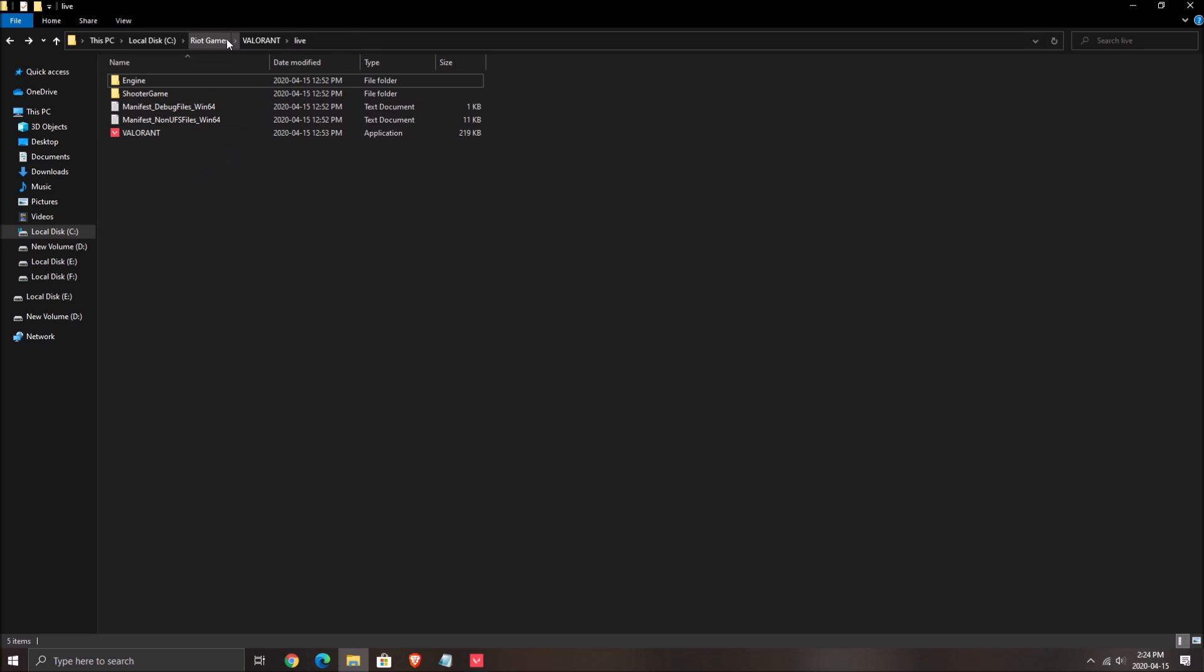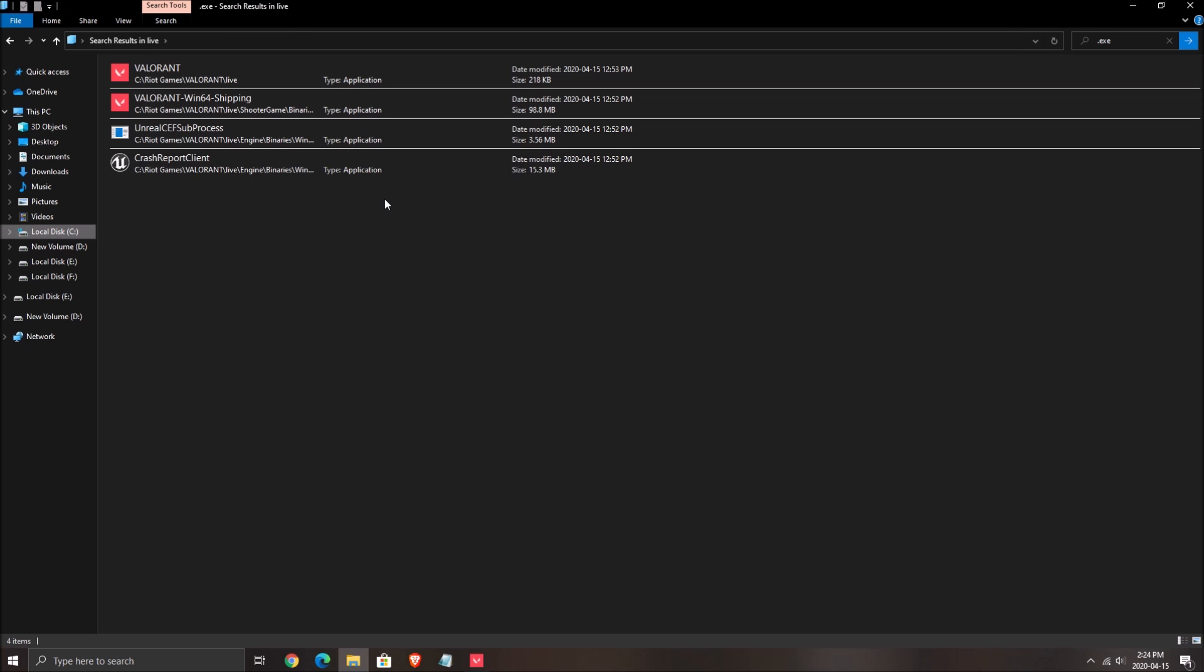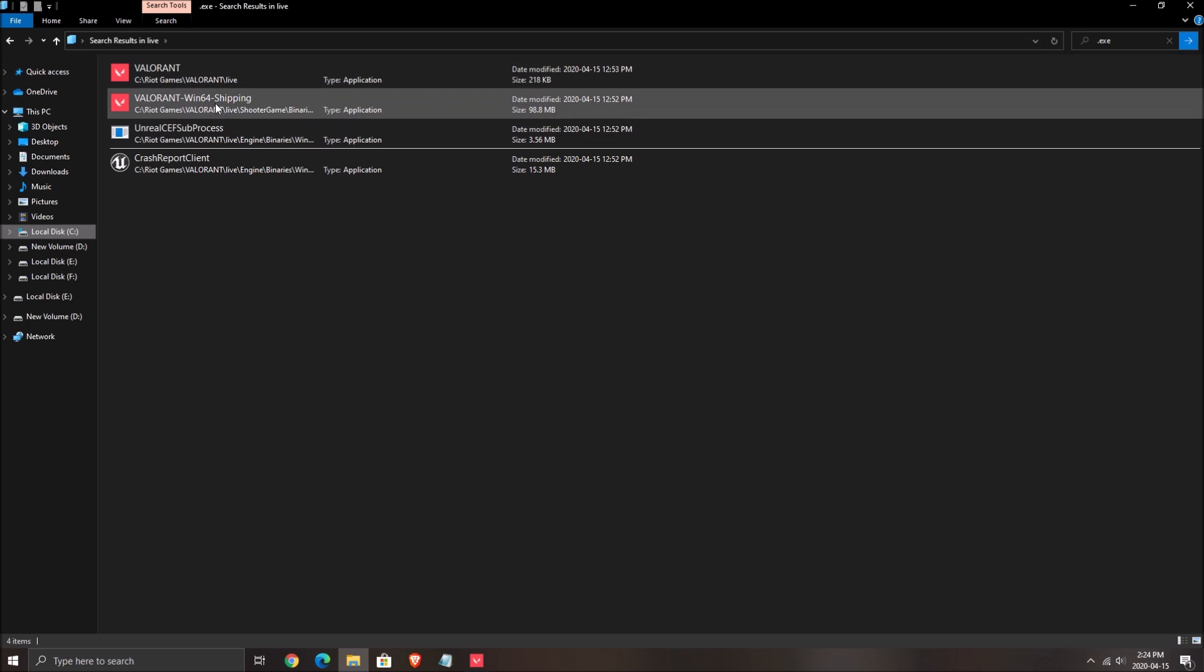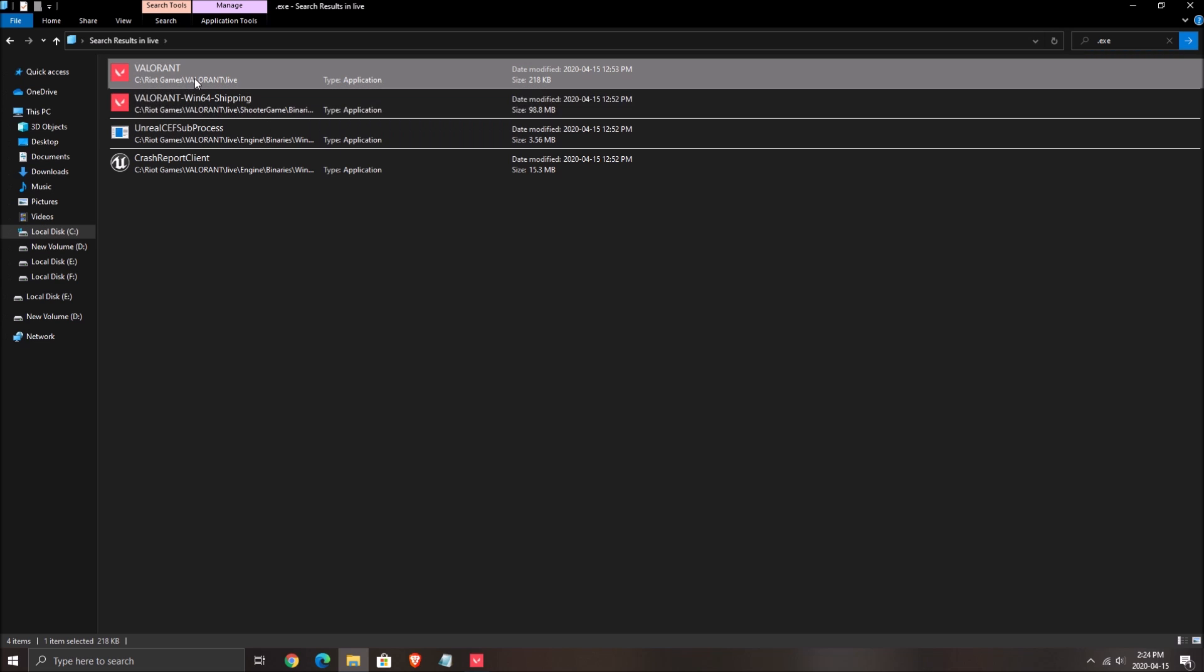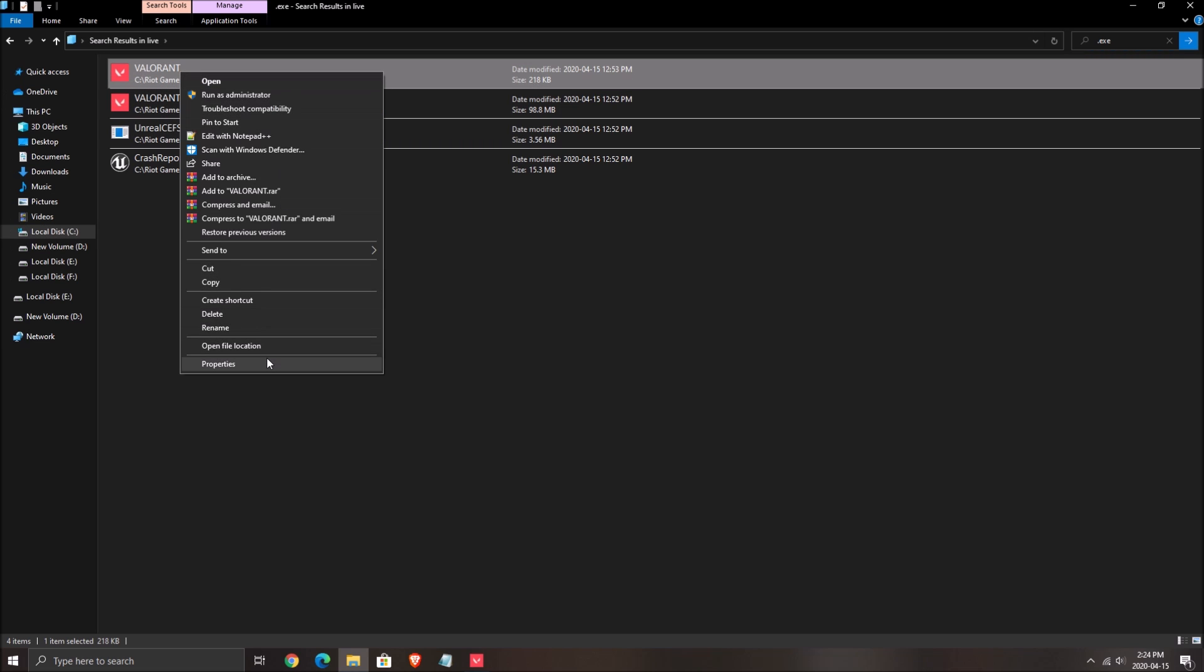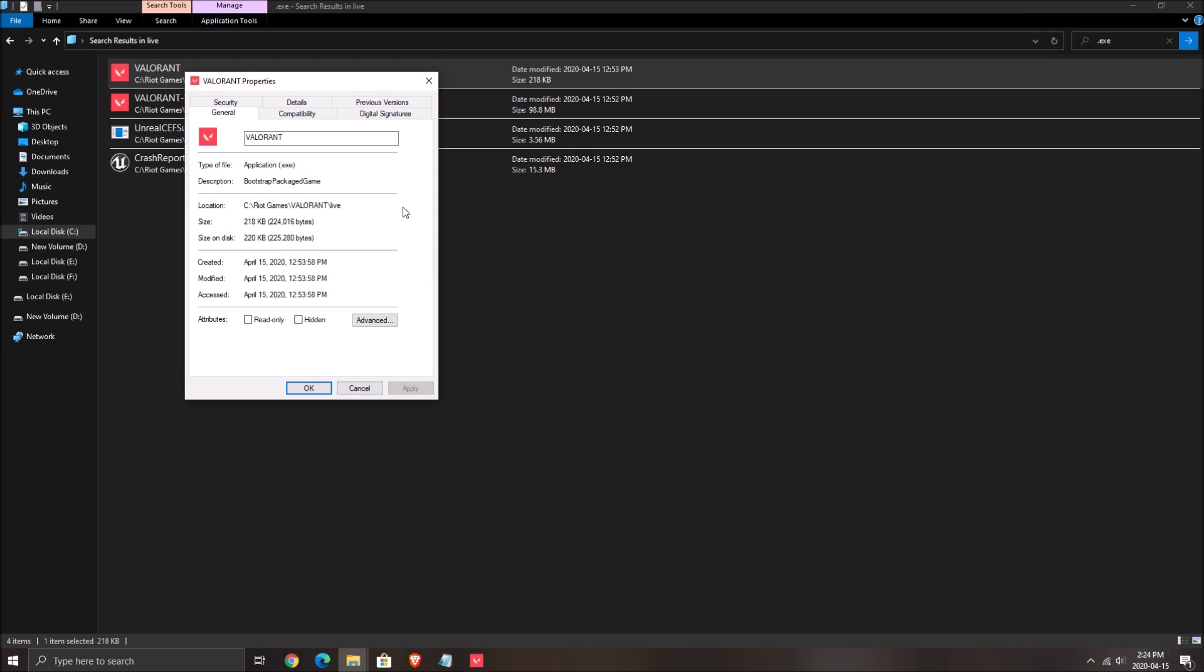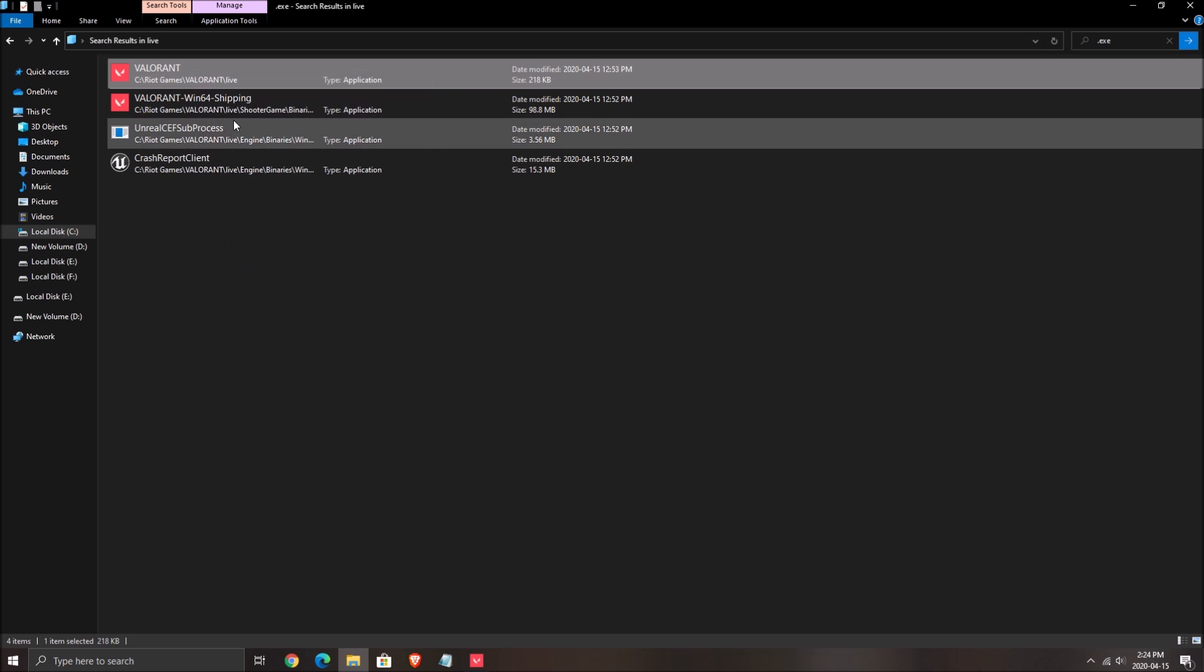One more thing before going inside the game: Go where you install the game in your C drive, Riot Games, Valorant, Live, search for dot exe. You'll have two execute files over there. Right click on it, click properties, go to compatibility. Make sure disable full screen optimization is checked, press apply, click ok.